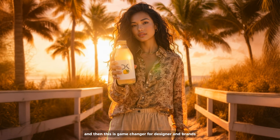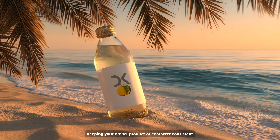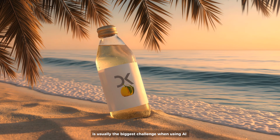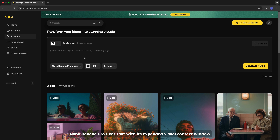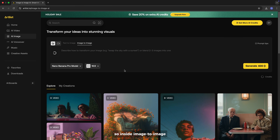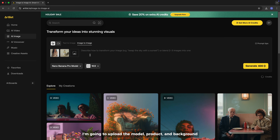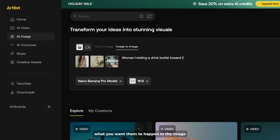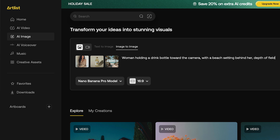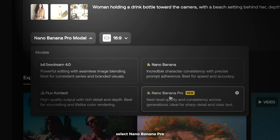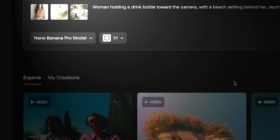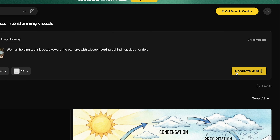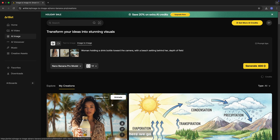And this is a game changer for designers and brands. Keeping your brand, product, or character consistent is usually the biggest challenge when using AI. Nano Banana Pro fixes that with its expanded visual context window. Inside image to image, I'm going to upload the model, product, and background. Now we enter a simple text prompt describing what you want to happen in the image. Select Nano Banana Pro and choose the aspect ratio, then generate. The product image, the character, and the background stay exactly the same.